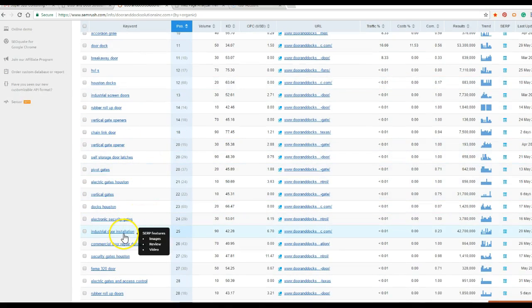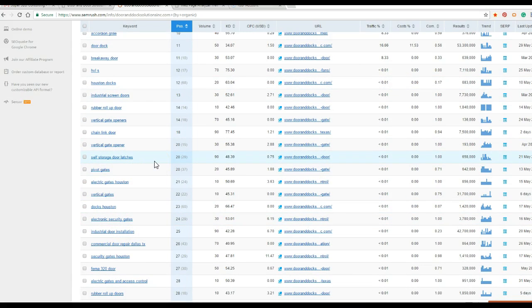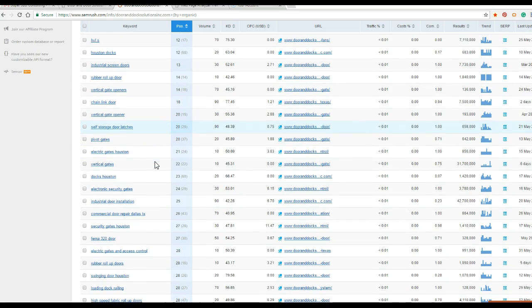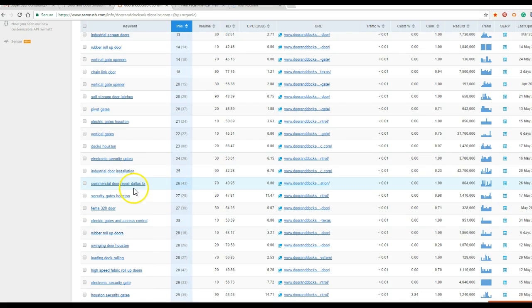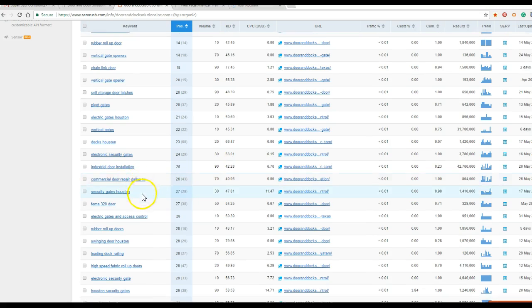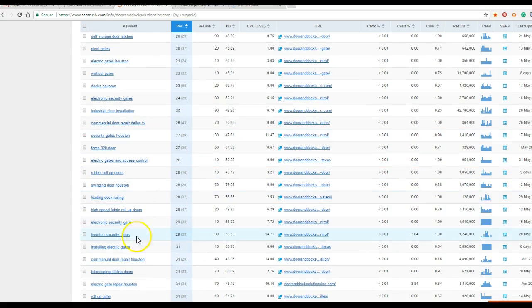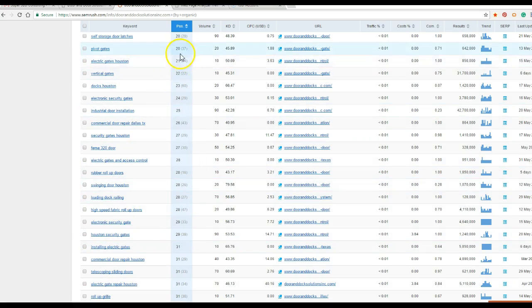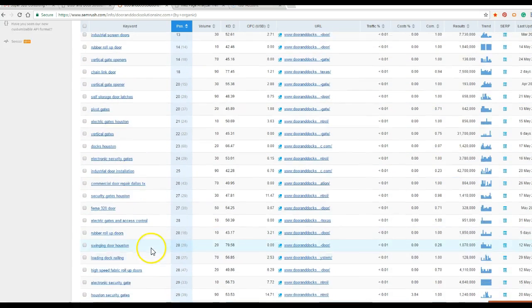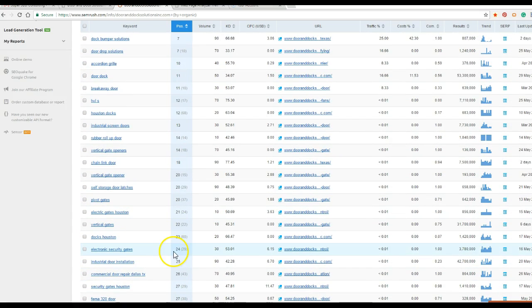Industrial door installation, stuff like that. That's people looking for service. And that's ranked 25, so it's on about page 2. So we have commercial door repair in Dallas, Texas. Houston security gates. So a lot of these good keywords right here are on page 2 or 3, so they're not going to be getting any traffic.